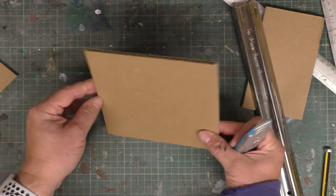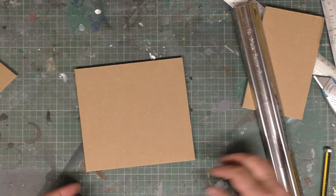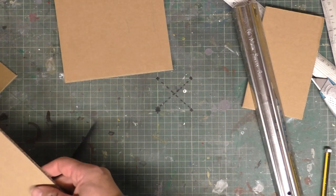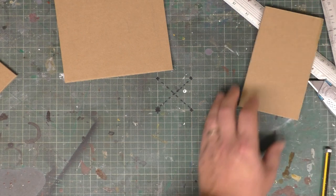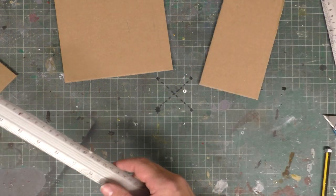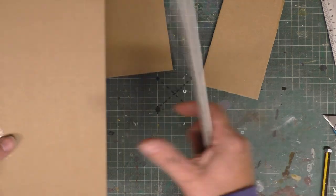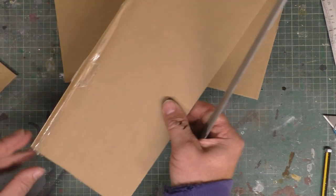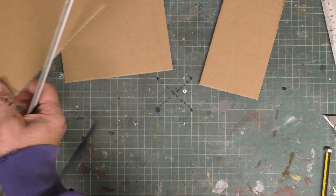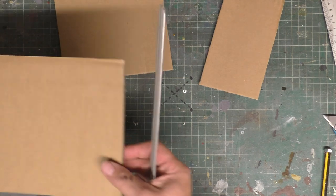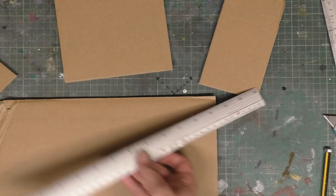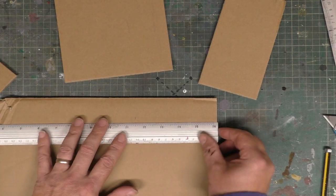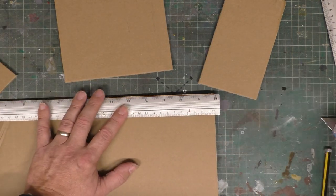So now I'm going to make the sides and I want my box to be quite deep. I'm going to make it about 120 deep, so I'm going to use this cardboard here.